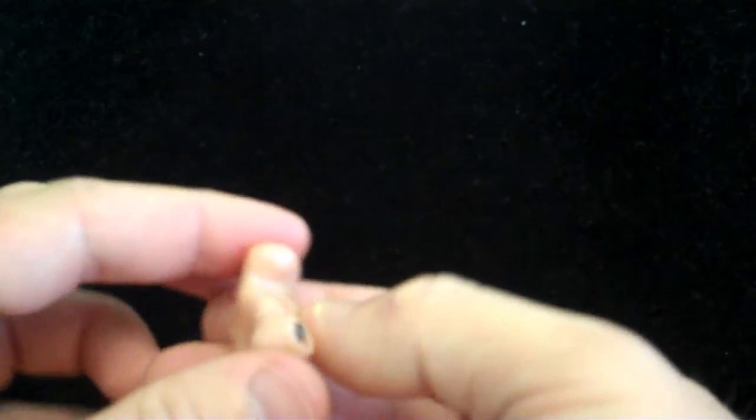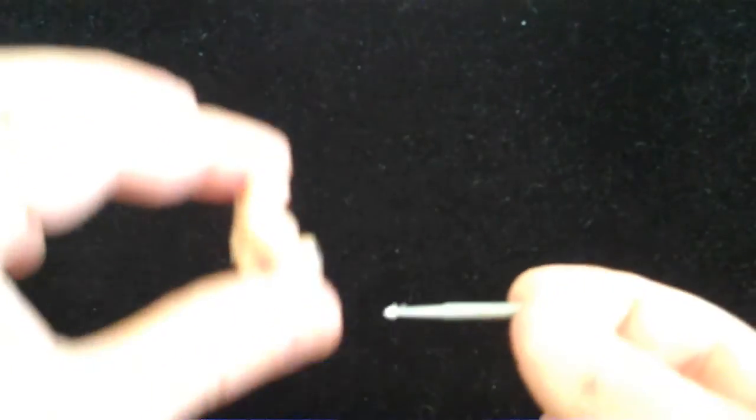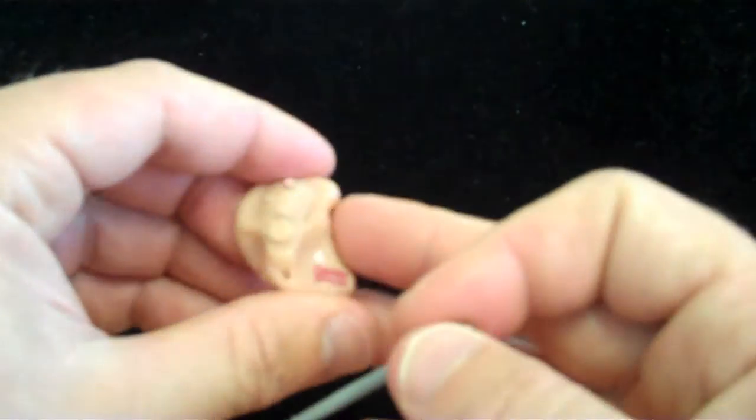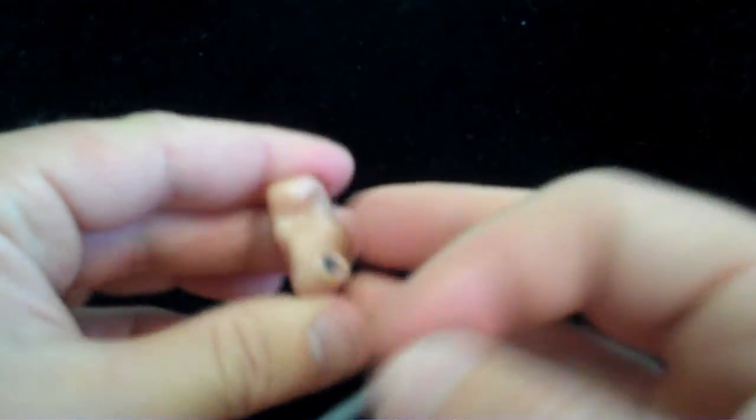Now, the same procedure is used with custom hearing aids that have a wax trap. Not all of them do, but if they do, that same white basket sits right in front of the receiver. There you go.